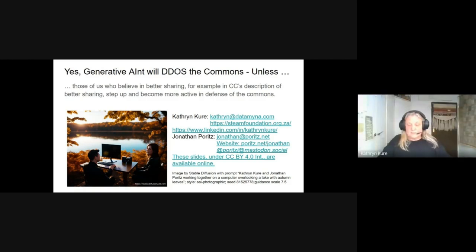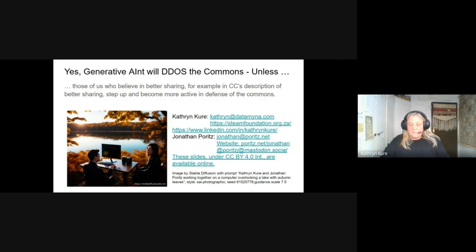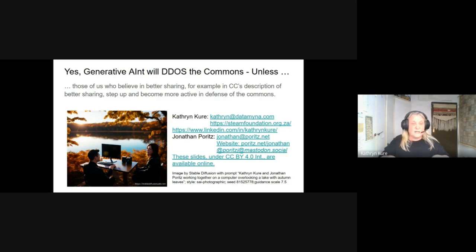So, an answer to our original question: yes, generative AINT will DDoS the commons — unless those of us who believe in not merely the resources but the norms and the protocols of the commons step up and become active in defense of them. The commons, both as a community and as a resource, require shepherding and protection. The values that are implicit in the concept of better sharing have been made explicit by Creative Commons, and we as a community need to work together to shape how we want our commons to be and ensure that it is indeed sustainable, equitable, inclusive, just, contextual, and reciprocal. We are incredibly fortunate to have amongst us a community of legal and technical experts, creators, sharers, and activists to pave the way to better sharing and oppose isolation, balkanization, and corruption and degradation of the commons. We would love you to share and join us in this work. Thank you so much.